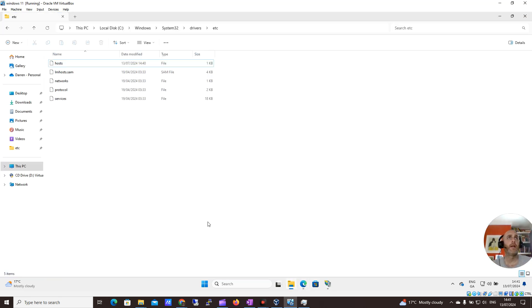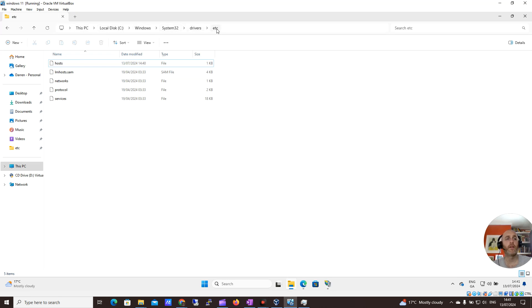Now the hosts file, and this is the important thing you need to know. It's in your C drive, Windows, System32, Drivers, etc. That's where your hosts file is.